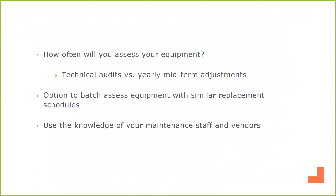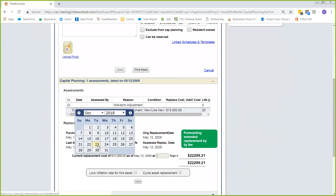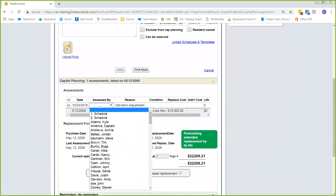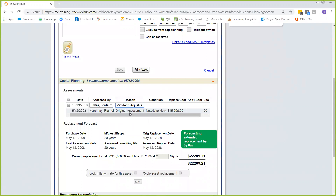Hopping back into the product, we're going to take a look at how you capture those assessments. We're still here on the same piece of equipment, down here in our capital planning panel. Up here at the top is going to be the assessment table. We originally purchased this back in 2008, and we're going to put in an assessment for today. You'll also be able to choose who it was assessed by, which is a list of all your users within the system — typically where you'd be choosing the maintenance staff who performed the assessment. Then you're going to give your reason — is it a technical audit or a midterm adjustment? You're going to assess the condition; your options are going to be something to the tune of failed, fair, good, new, like new, or poor. This one we'll say we've downgraded it to fair.